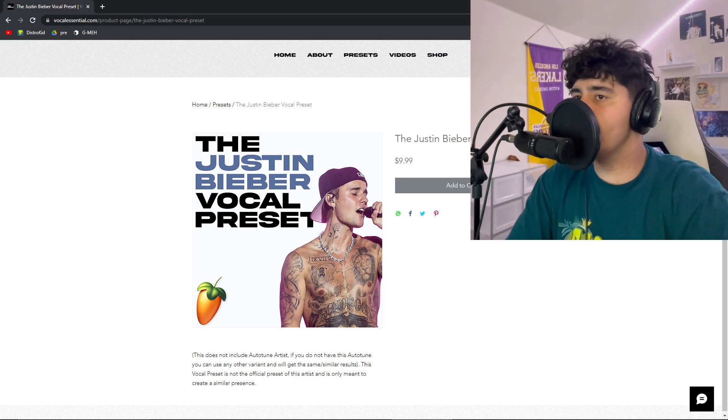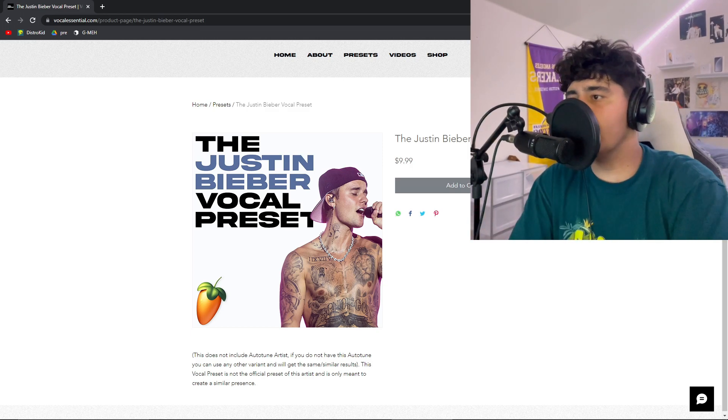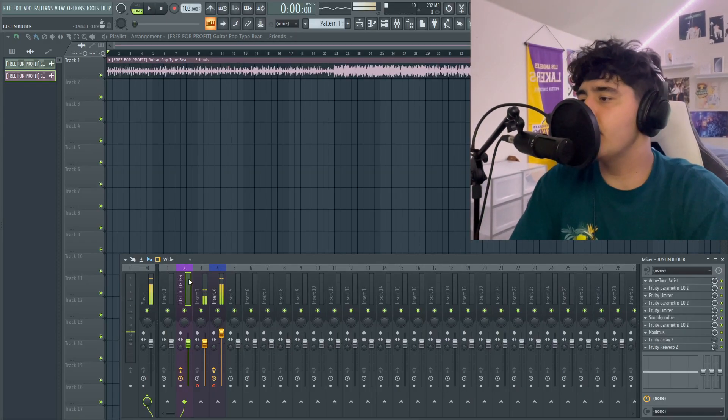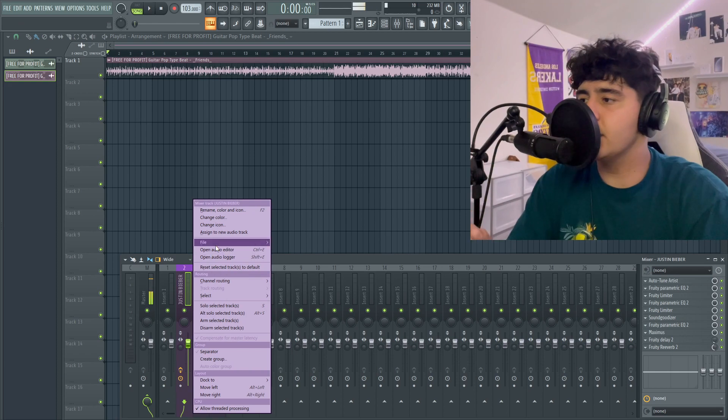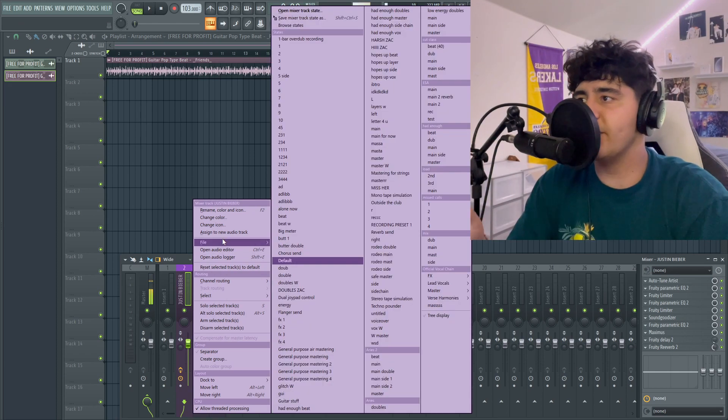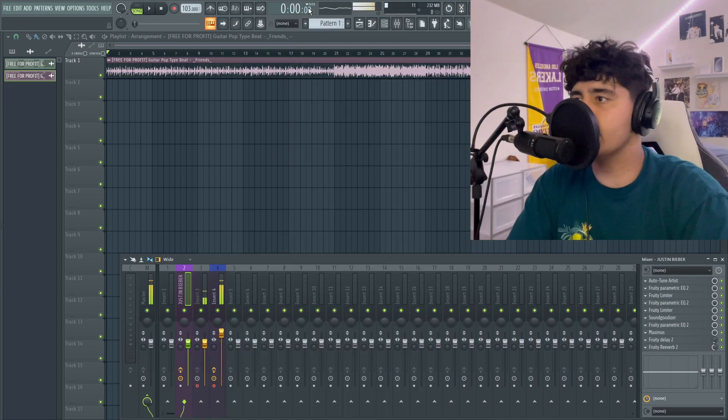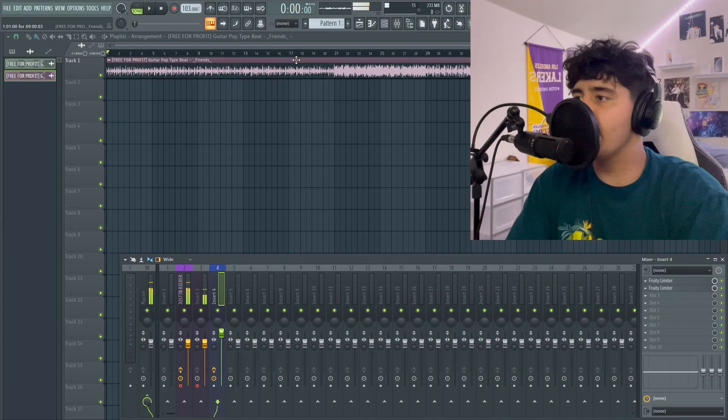So once you have that downloaded, go to your FL Studio. Once you're in FL Studio, you're going to want to open it in whatever mixer you're in. It should be File, Open Mixer Track State, and then wherever you have it saved, probably your downloads. So now we're in the preset.